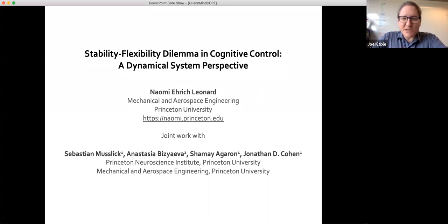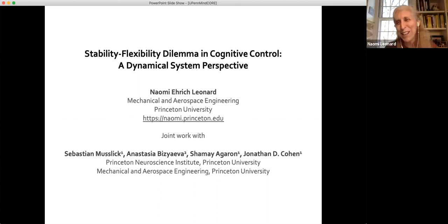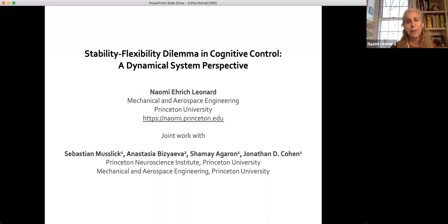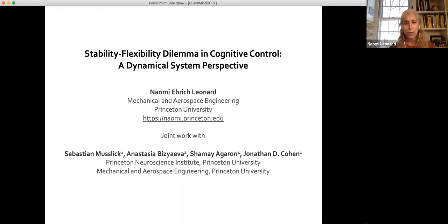I am very excited to hear her talk today. You'll see her interdisciplinary approach in the work she's speaking about, which is on the stability-flexibility dilemma in cognitive control — a dynamical systems perspective. This is joint work with my colleague Jonathan Cohen and his group.